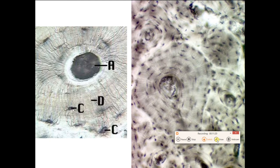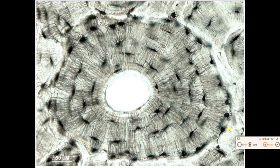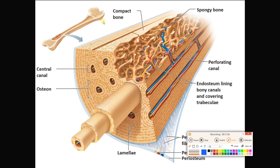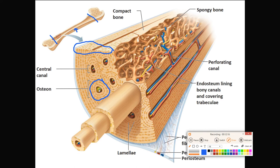Pause your screen and point out your central canal, your concentric lamellae, your lacunae, and your canaliculi. Here is a bigger picture view with a femur. Here is the diaphysis, here is the compact bone of that diaphysis — same stuff we're seeing in the slides. In that compact bone we have osteons with beautiful central canals, concentric lamellae, lacunae with osteocytes, and even some little canaliculi.